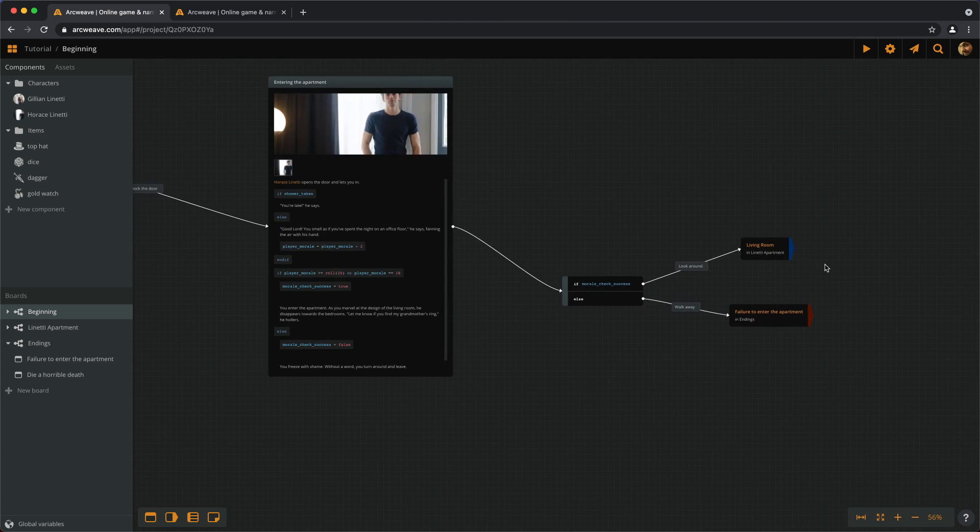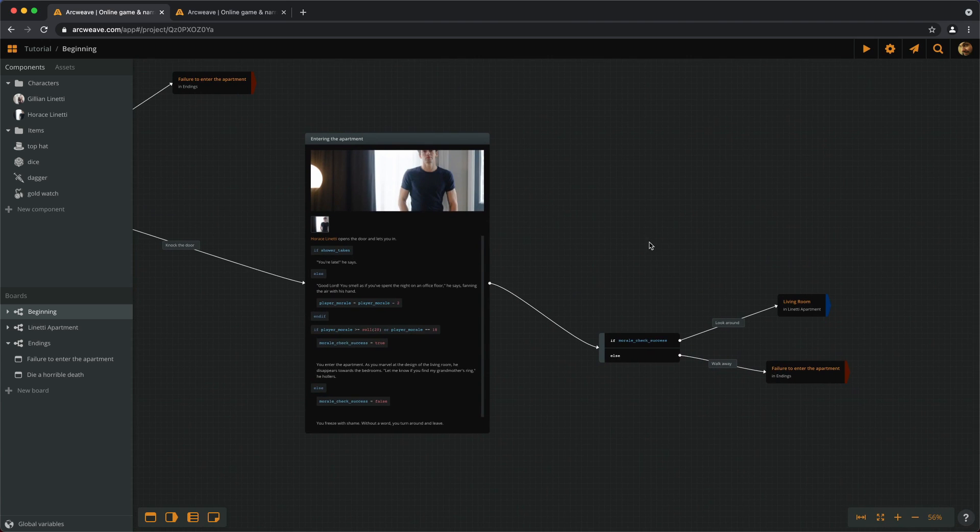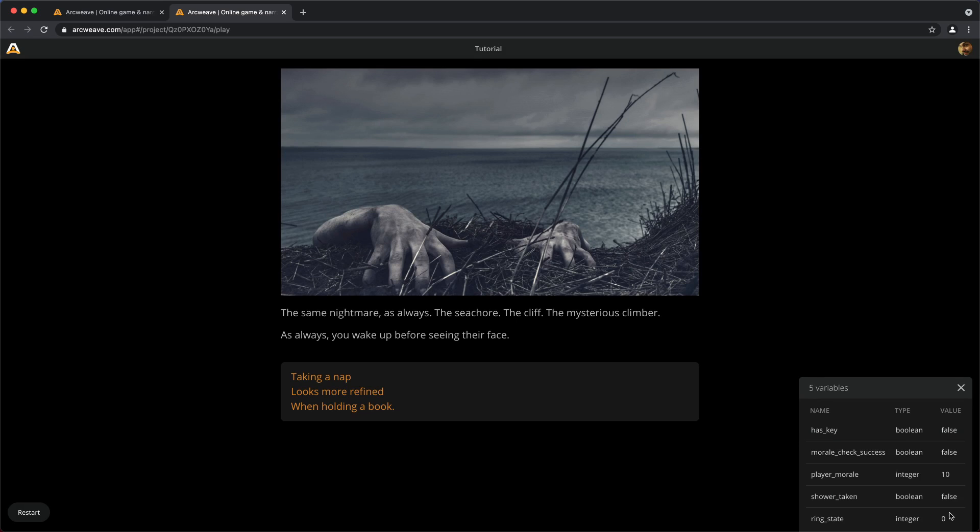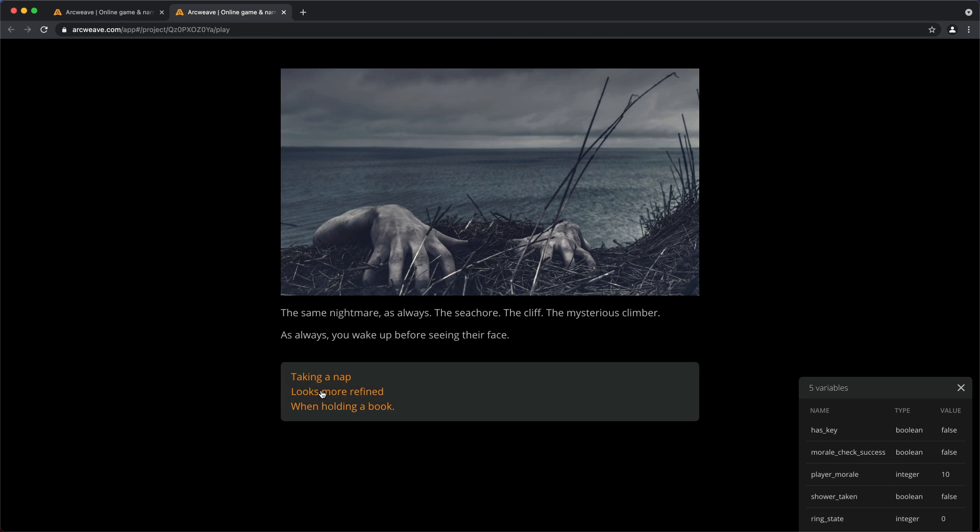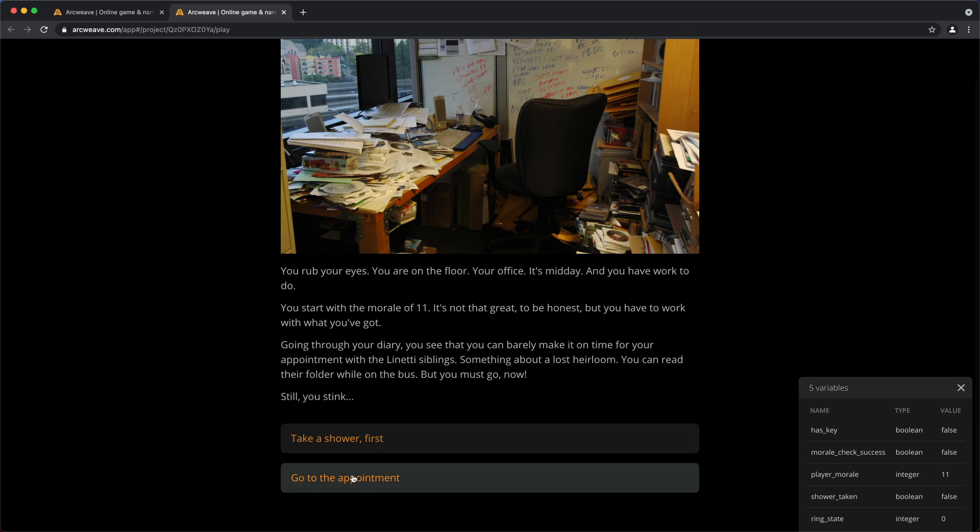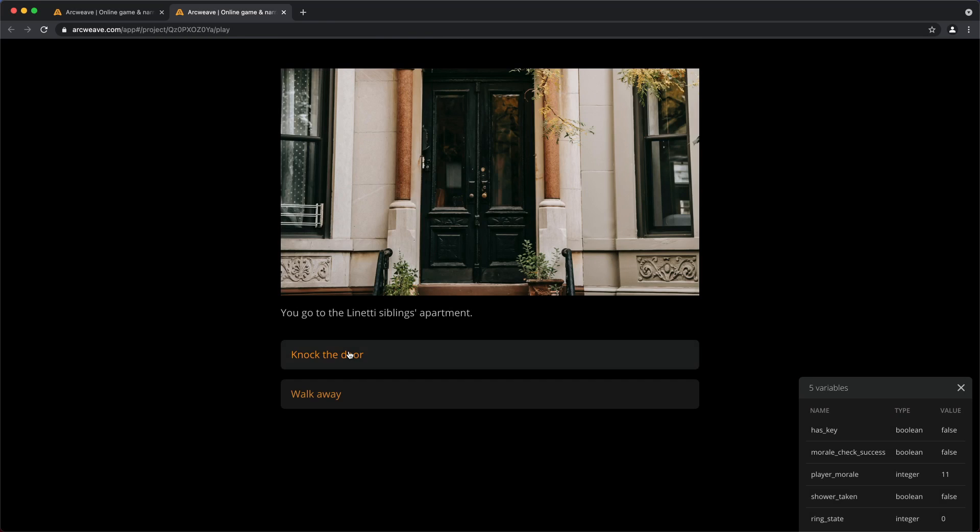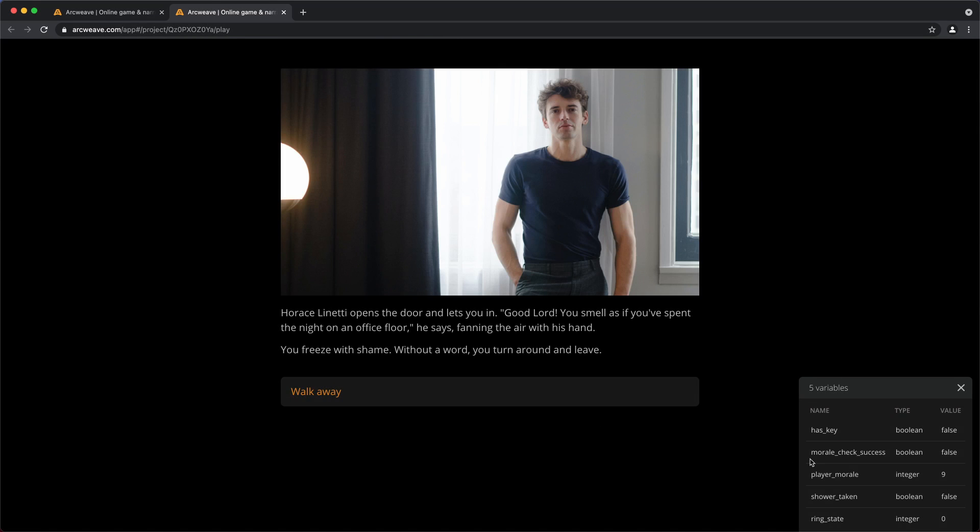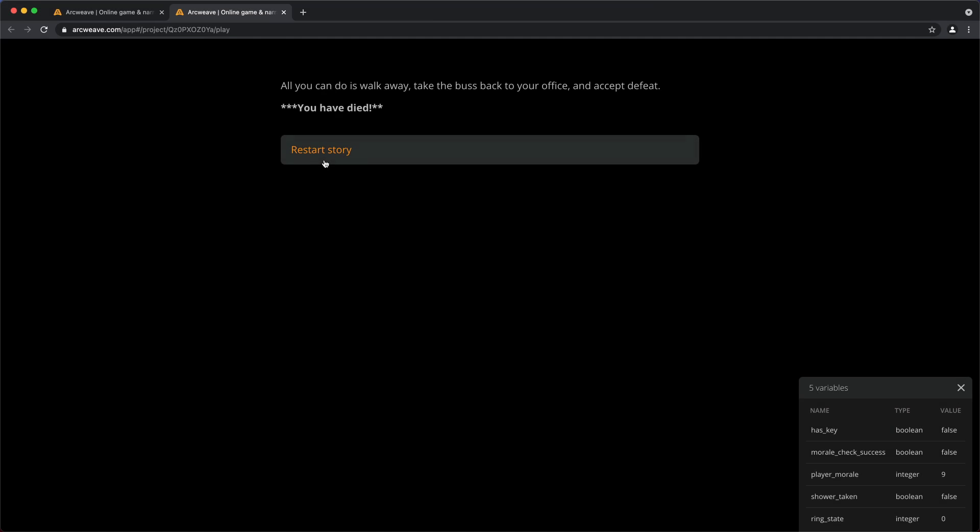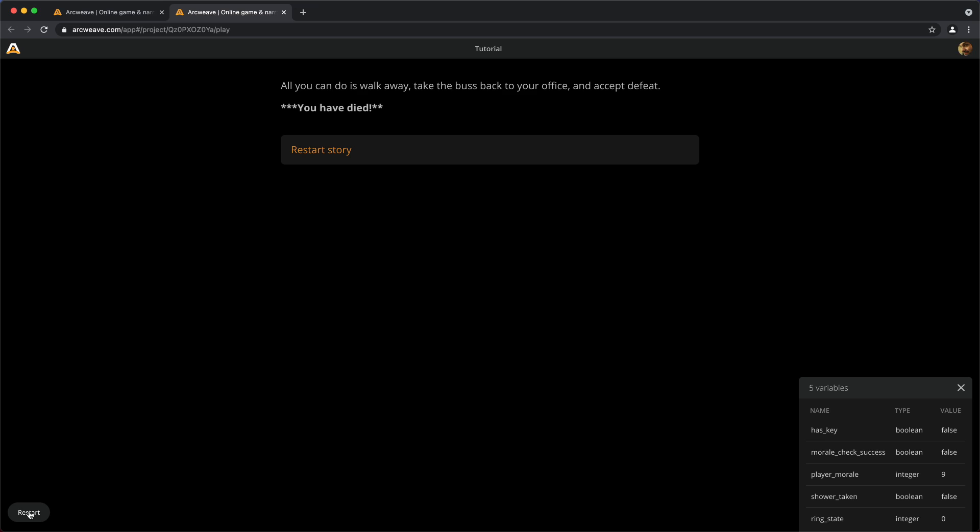Now this, let's see if it works. Let's play it. And turn on debug. We start with a playerMorale of 10, which is the initial value. And moraleCheckSuccess is false. So, now we have a playerMorale of 11. It's not that great. So, let's go to the appointment without showering and knock the door. We get minus two points for not having showered. And we fail the check. So, good lord, you smell. We freeze with shame. And without a word, we have to walk away.